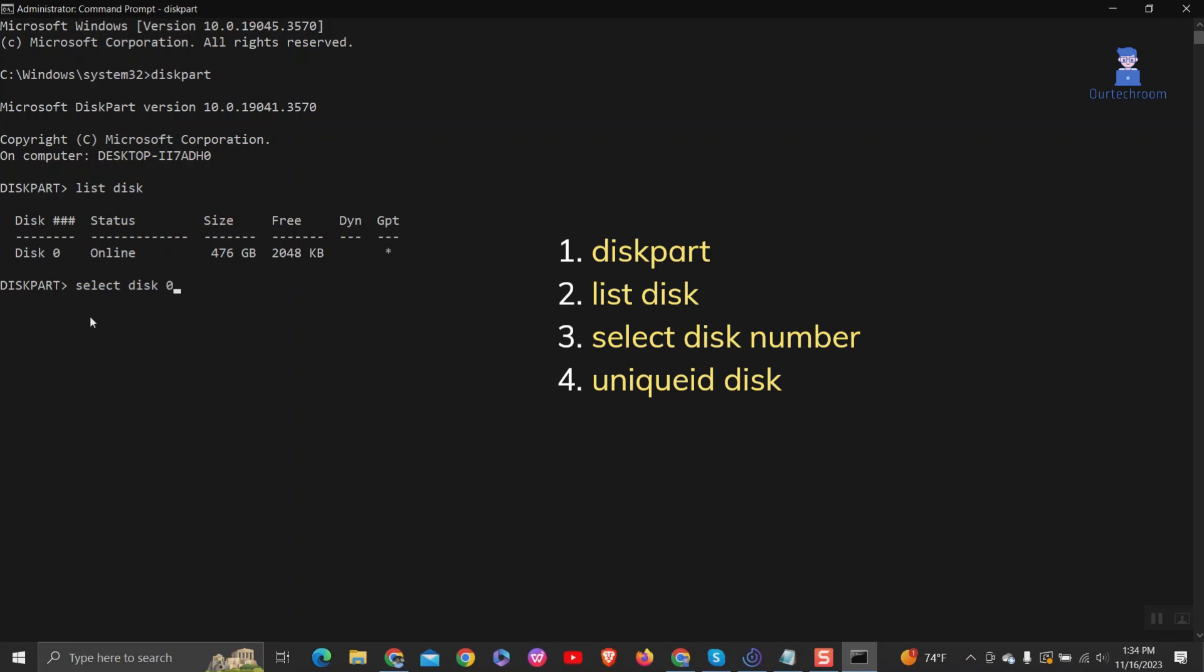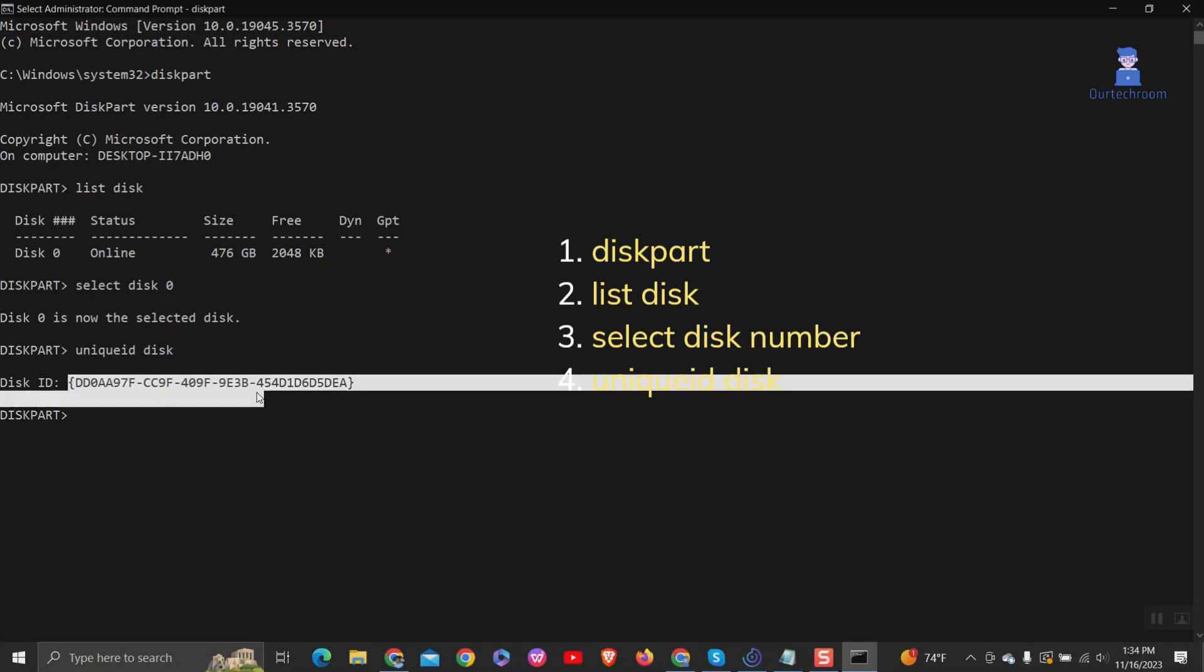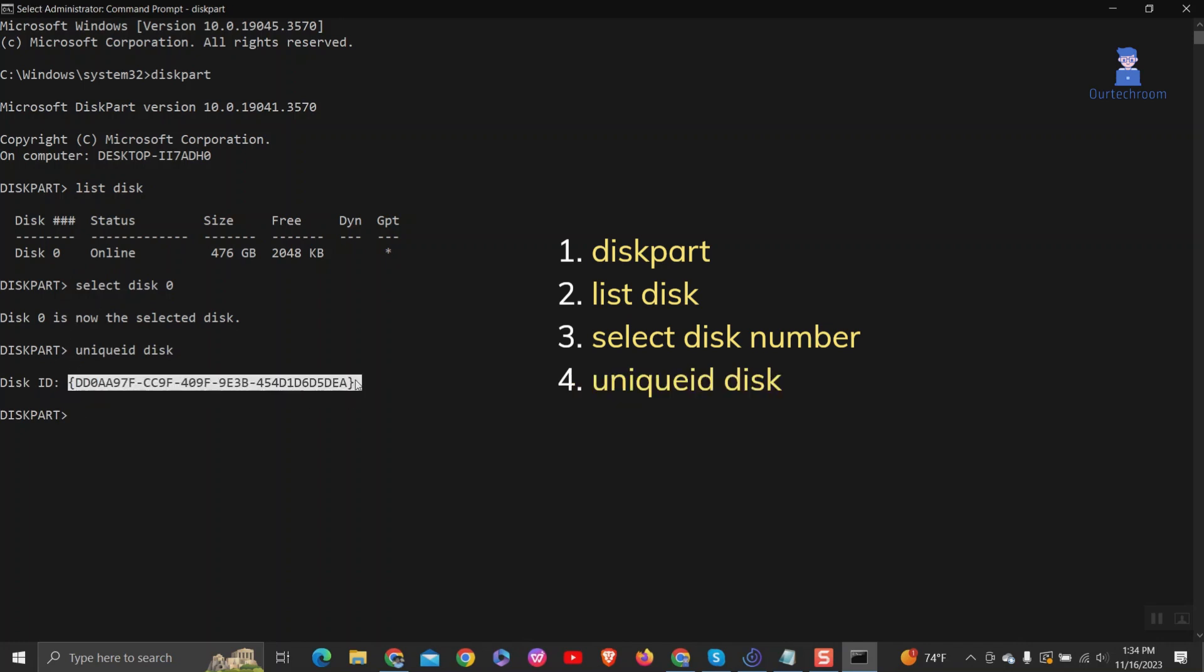Here we use the disk number shown in the first column. This unique ID disk will display the unique identifier of the disk.